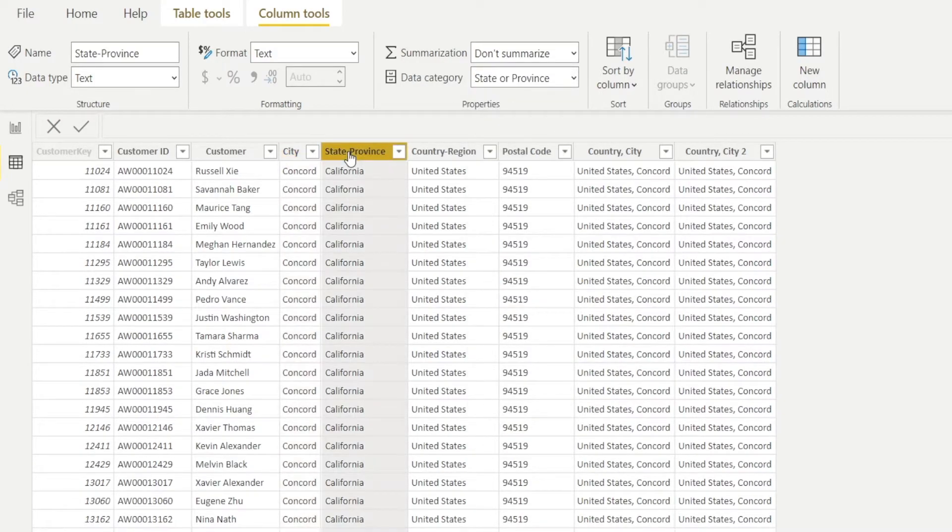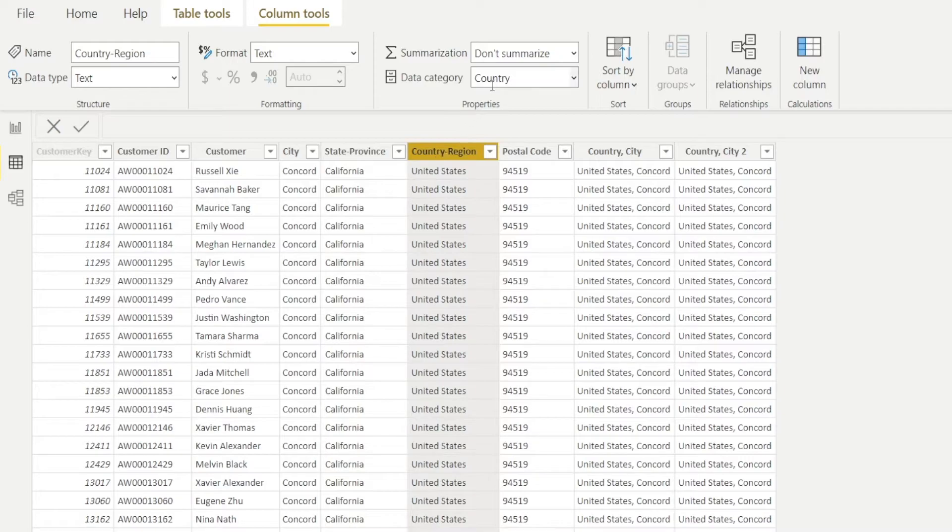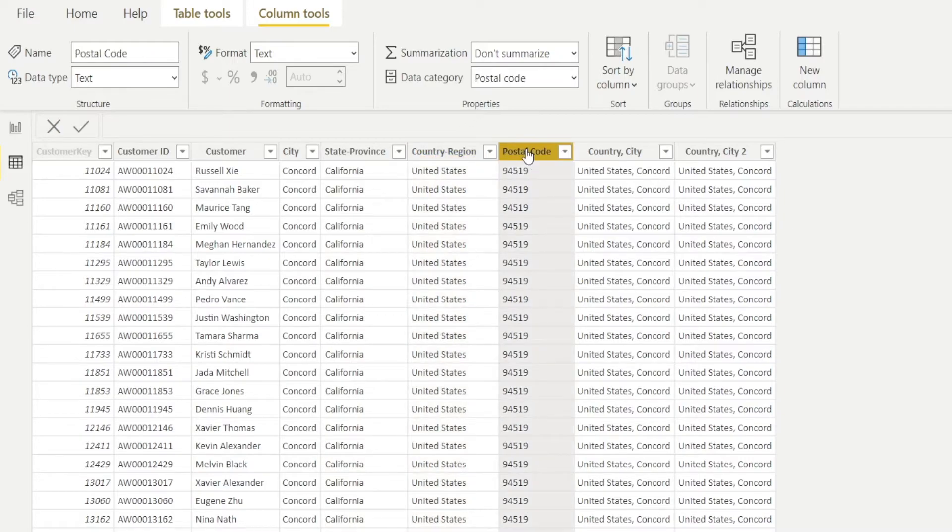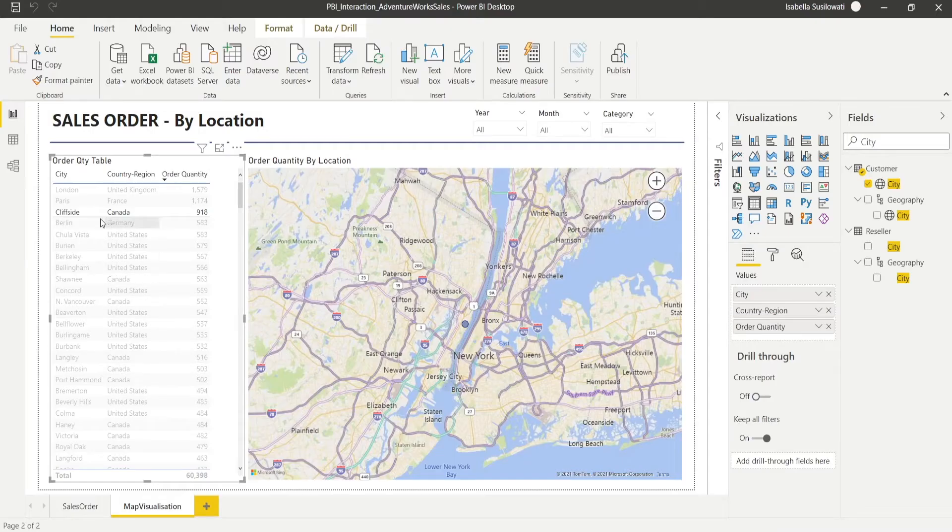Now, if you have states, make sure it is categorized as state or province. If you have country, make sure it's categorized as country. If you have postcode, make sure it's categorized as postcode. That's a very important troubleshooting step.